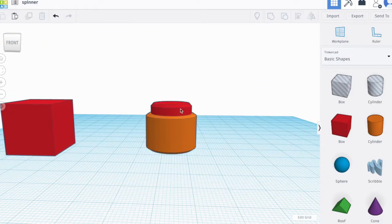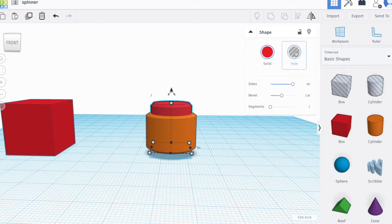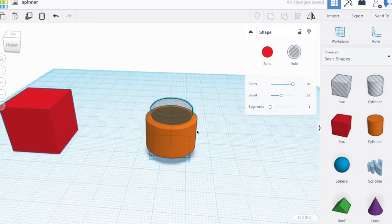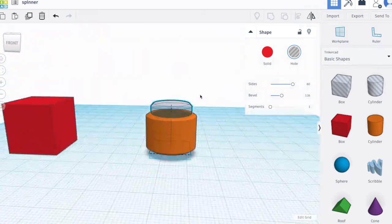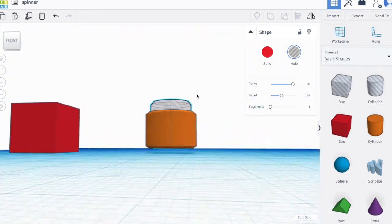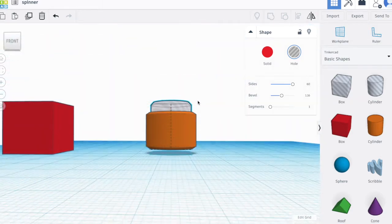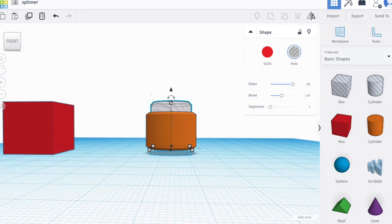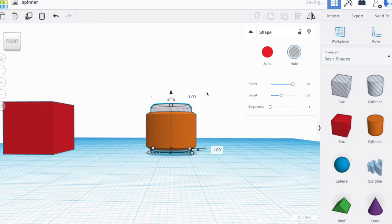You might have noticed already that in the shape attributes, the hole option is beside the color. These commands allow you to create empty spaces. Just select the piece you want to make it a hole or empty space.